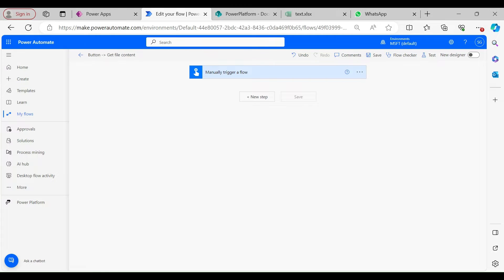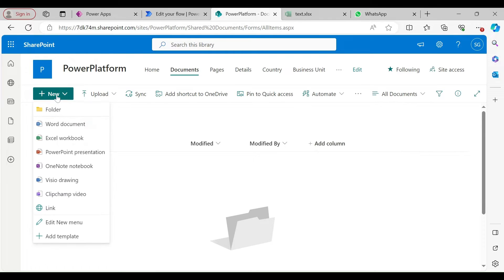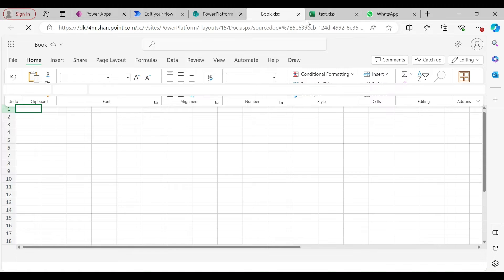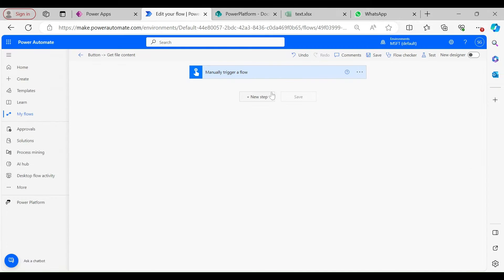Hi everyone, welcome to my YouTube channel. Today I'm going to explain how we can create an Excel file using Power Automate cloud flow. Let's see an example. This is my SharePoint site, and what I'm going to do is create one blank Excel file. I'll explain later why I'm creating a blank Excel file. The blank Excel file is now created.